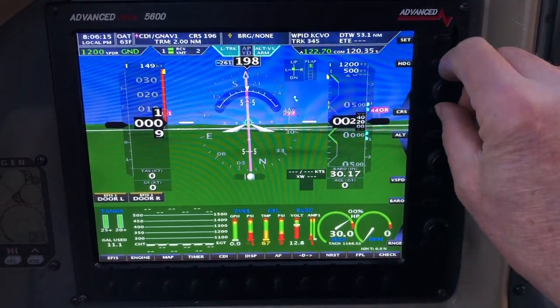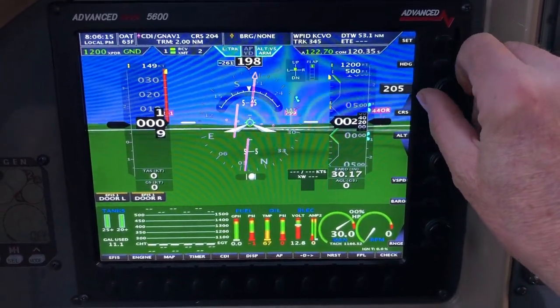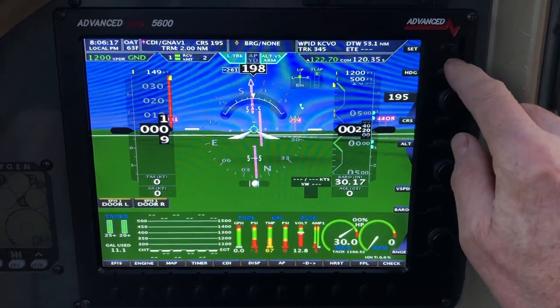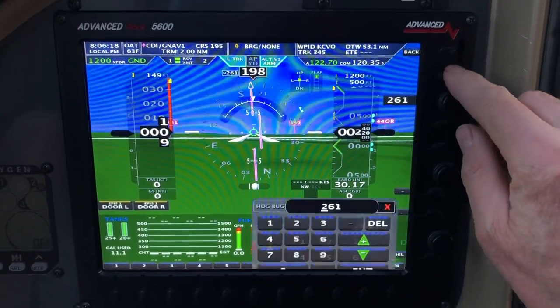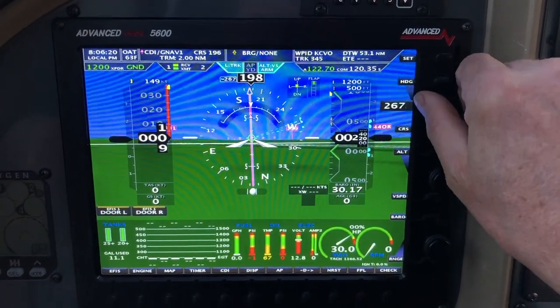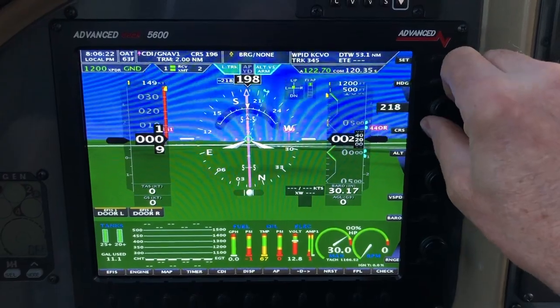Right now this knob is either coarse or heading. The flag is on course, which means it's coarse — that is like the OBS knob. If we want heading, you touch heading. Now this adjusts the heading bug.